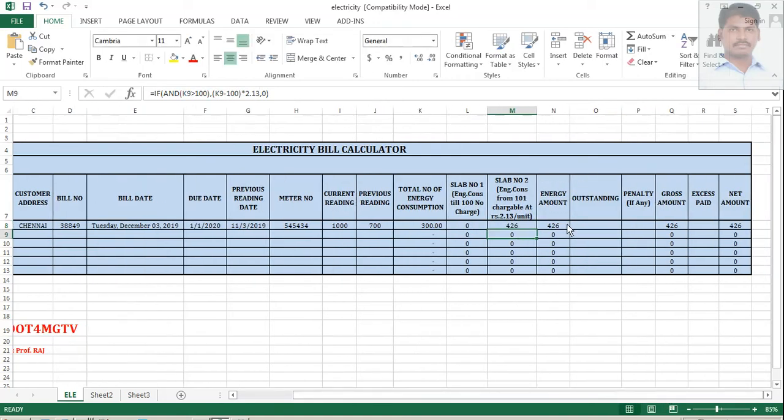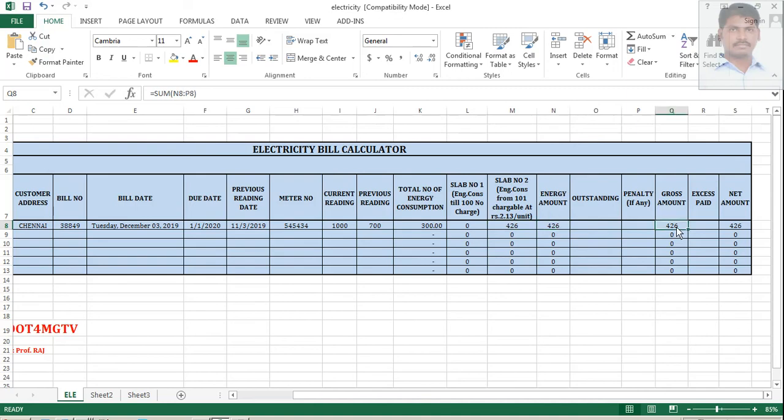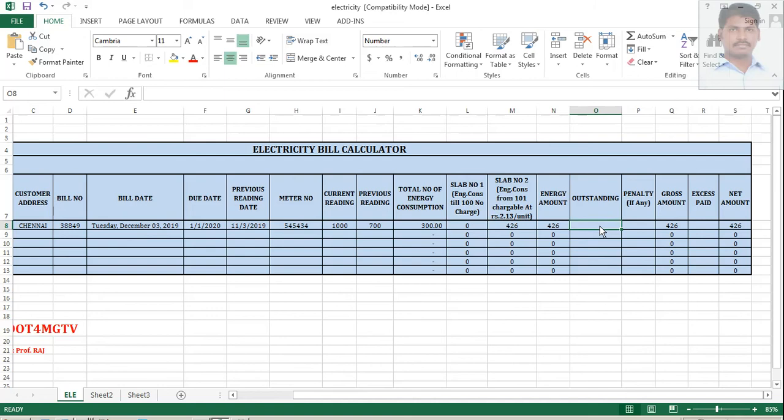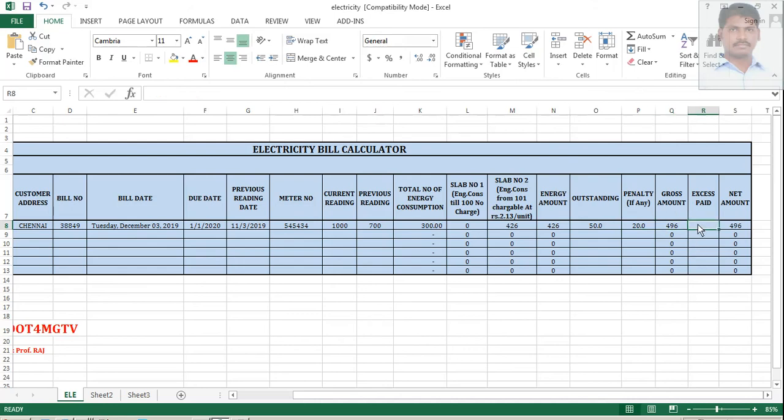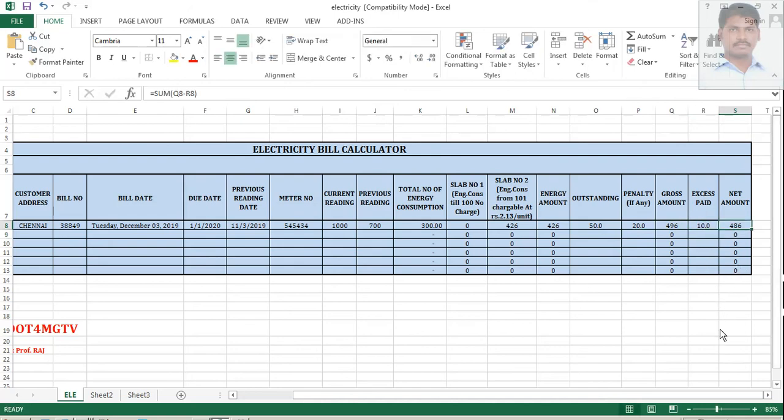Now, energy consumption has been captured from here automatically. So, now, automatically your gross amount and your net amount will be available. Supposing, if there is no penalty or outstanding or excess paid. Suppose, if it is, then this calculation should be changed. So, let me say like already I need to pay 50 rupees. It is adding here. I am going to pay in the next week. Maybe 20 is a penalty. So, it is changing. Suppose, I paid something extra in the previous. Maybe 10 rupees. I paid already some excess value. So, 486 is the final amount I should pay for this month.